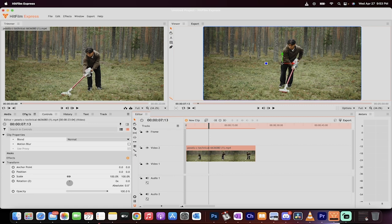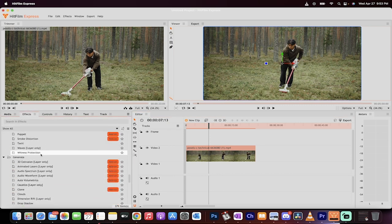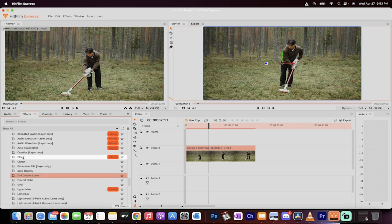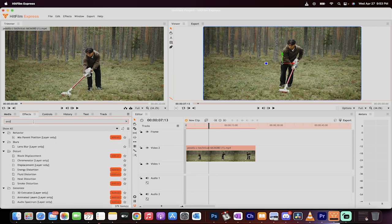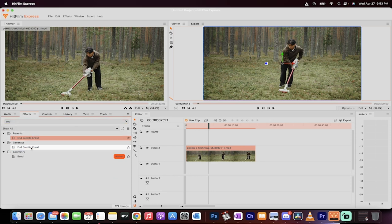Now we're going to go to the effects panel here in HitFilm Express. And then under generate, you're going to see something called end credits crawl. You can actually just type it in here too if you want. When you type in end credit crawl, there it is.